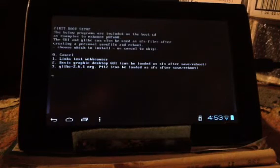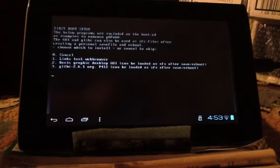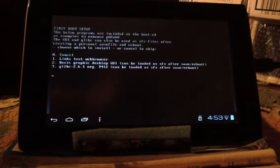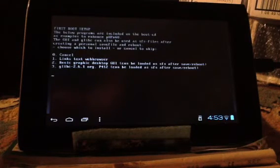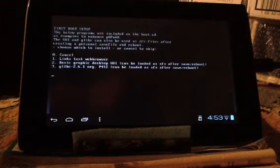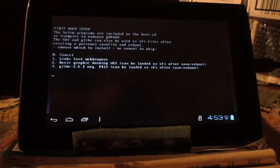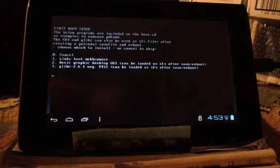There. Now what we've got is Lynx, which is a text-based web browser. We've got a library set up, and we've got what we really want, which is a basic graphic desktop. So we're going to get that in now.